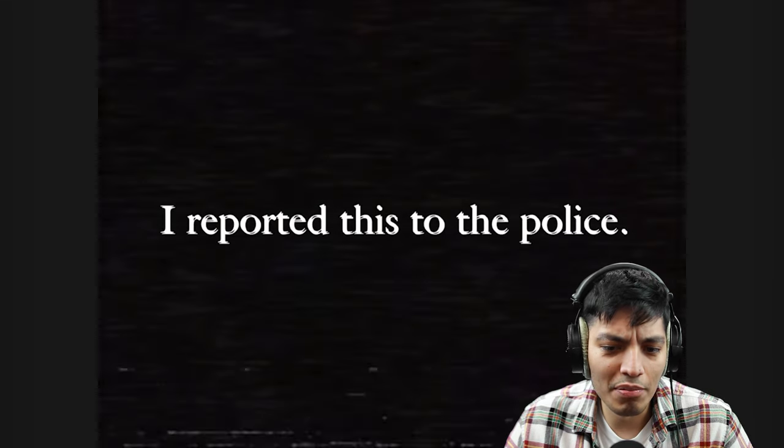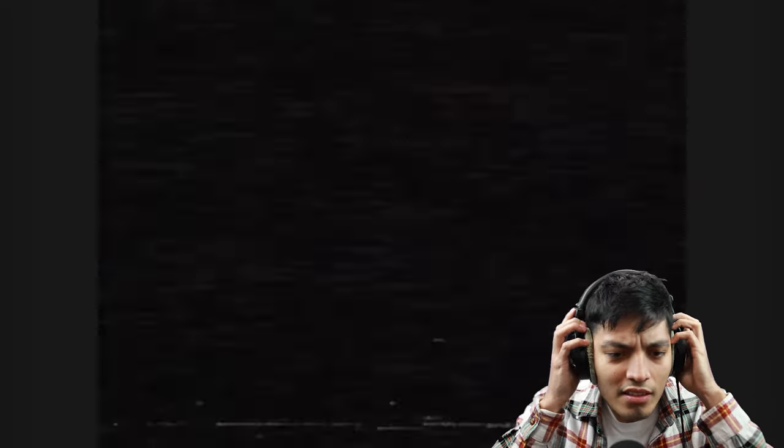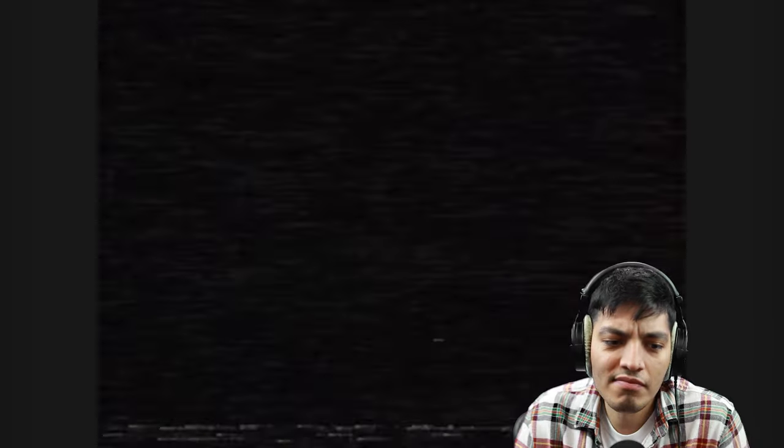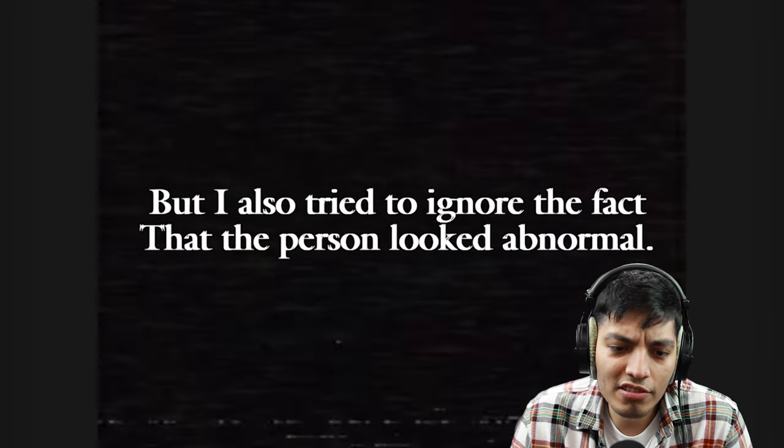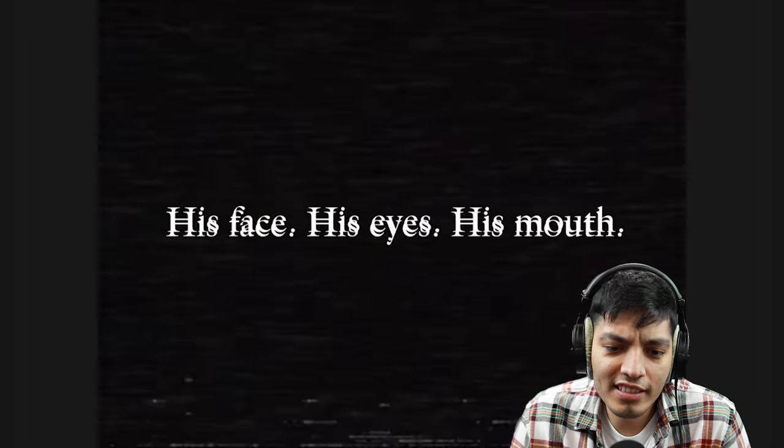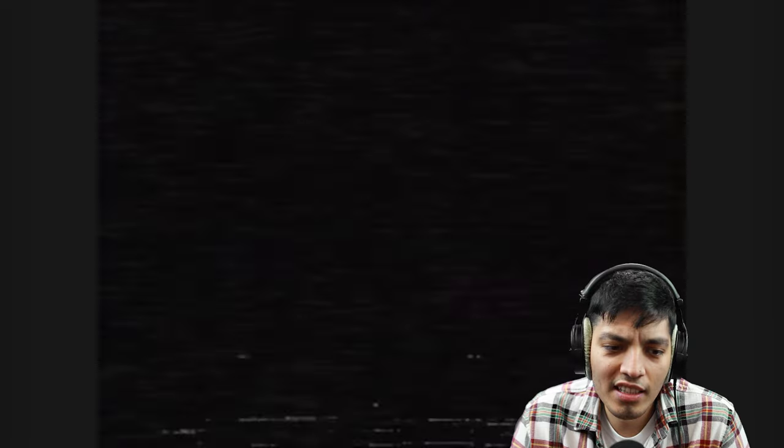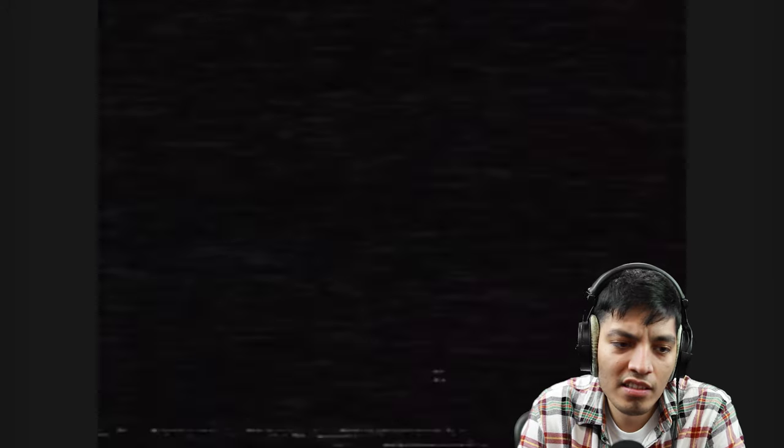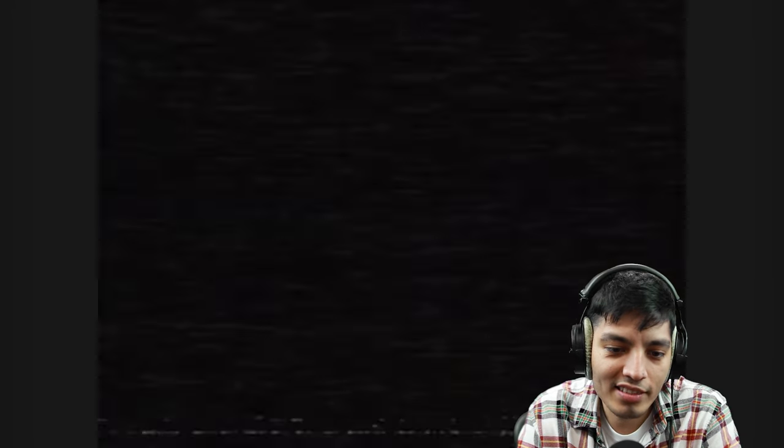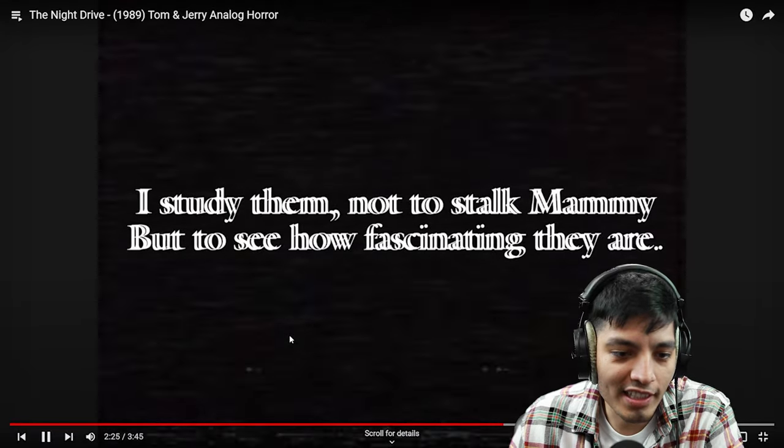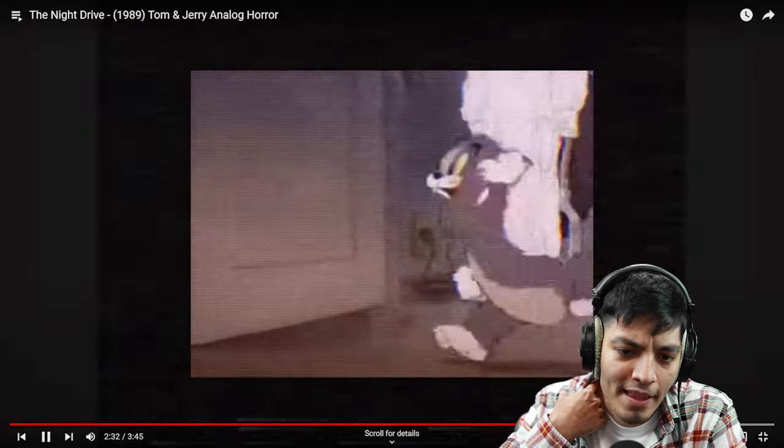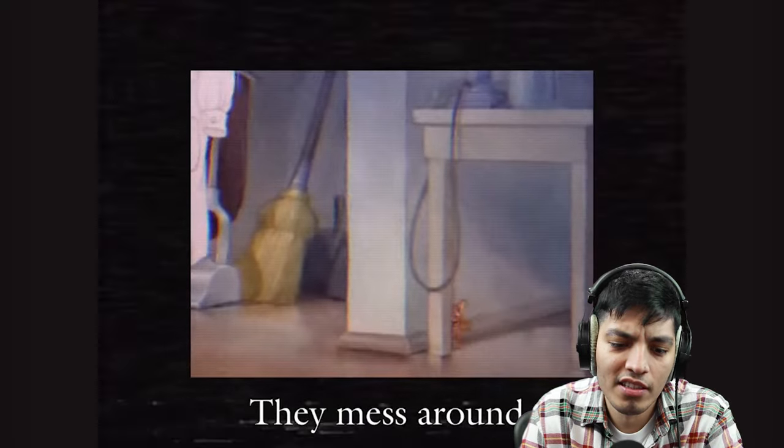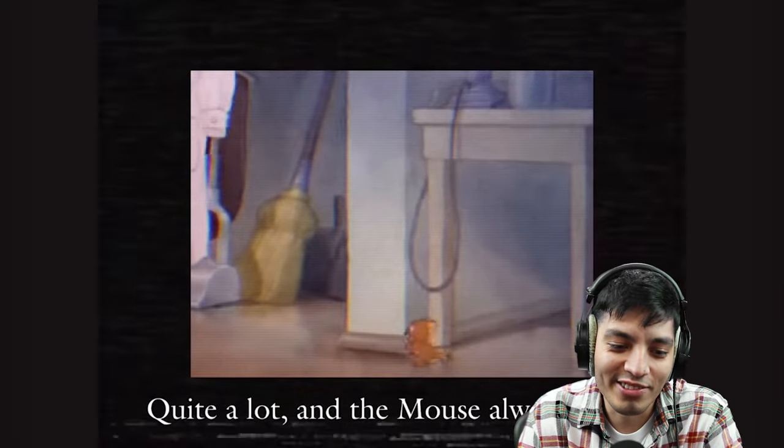I reported this to the police. I was pondering what could have been in the bag, but I also tried to ignore the fact that the person looked abnormal, his face, his eyes, his mouth. I just had moved into a new town and didn't know how safe it was. My new neighbor Mrs. Mammy has a cat and a mouse and they are very interesting. I studied them not to stalk Mammy but to see how fascinating they are.